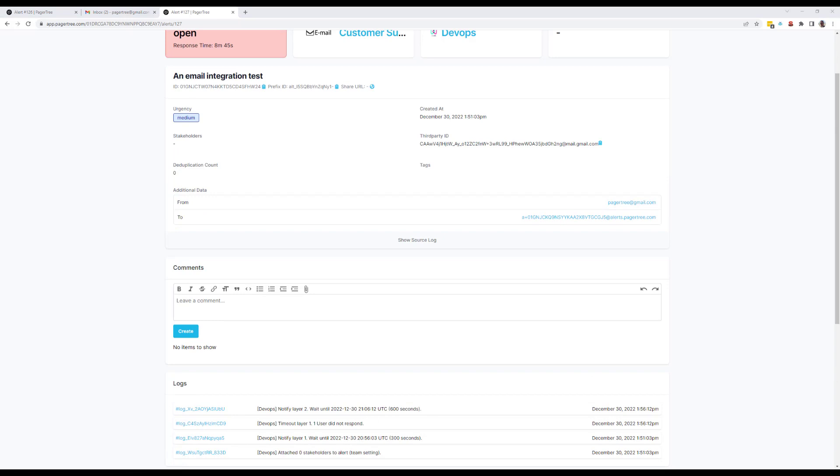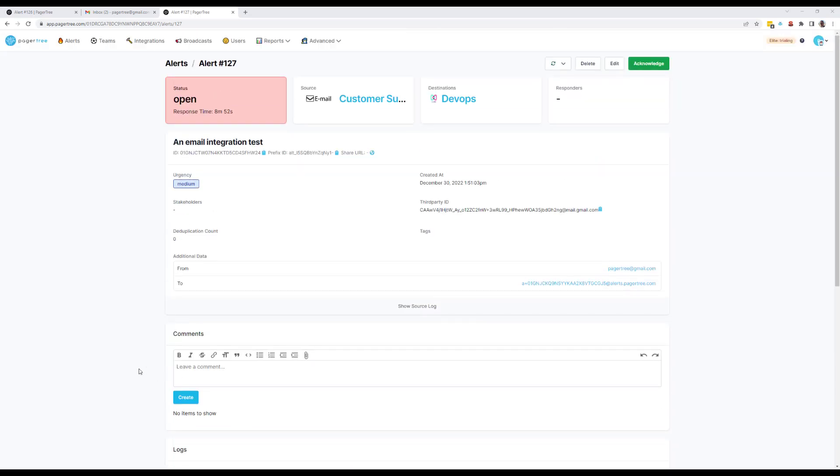Lastly, PagerTree's reports and analytics give you real-time visibility. As a manager, I can view reports, drill down into the data, and identify alert trends.